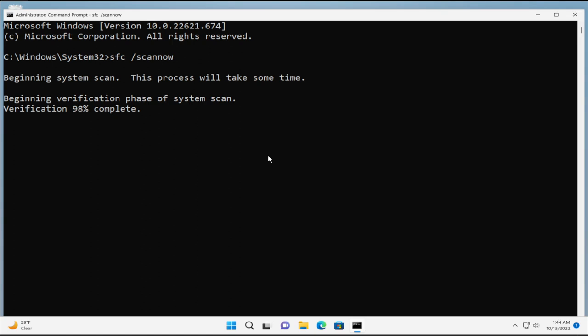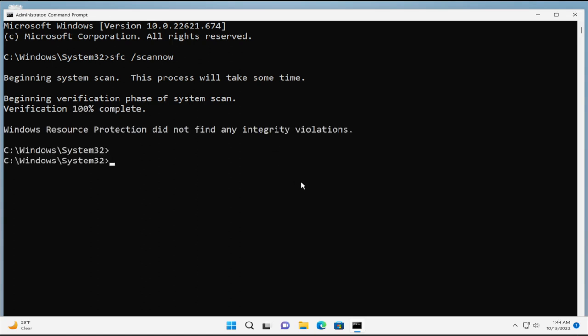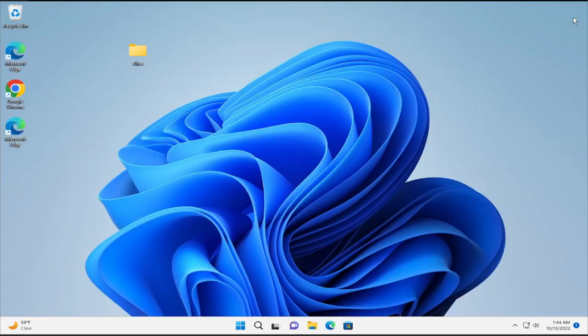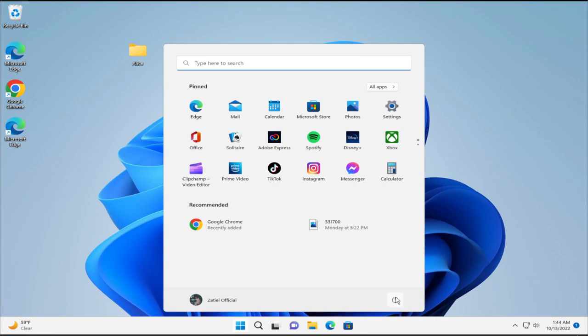To apply the changes, restart your computer. Go to the Start menu, select the Power button, and click on Restart.